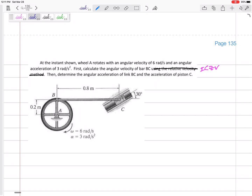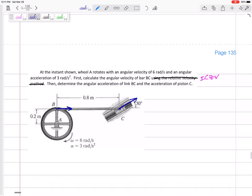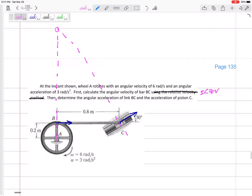What would that look like? I know that C has to be going this direction, and I know that B has to be going this direction — not due to that bar, but due to the wheel — tangent to the wheel. So if I draw my dotted lines, I would have an instantaneous center up here. Make sure we get that direction correct.